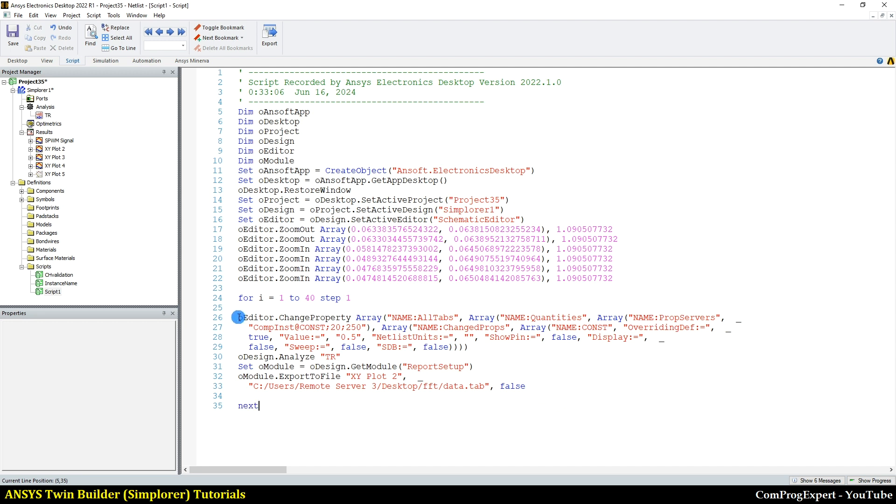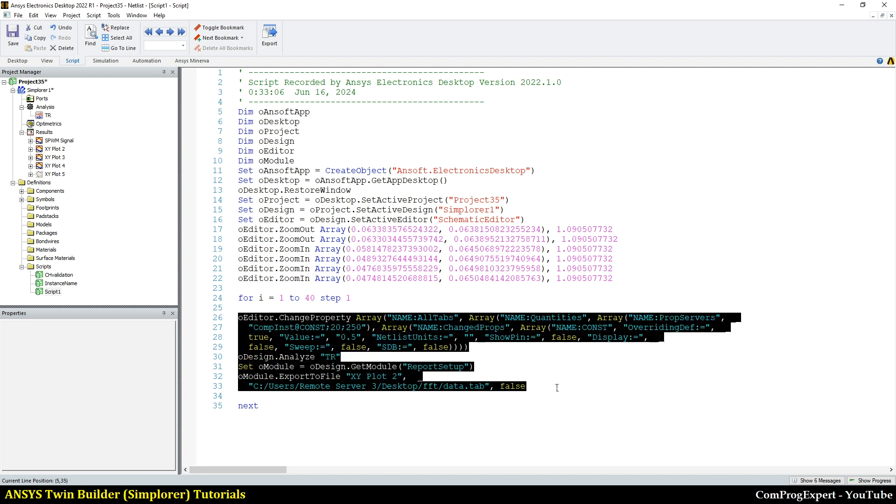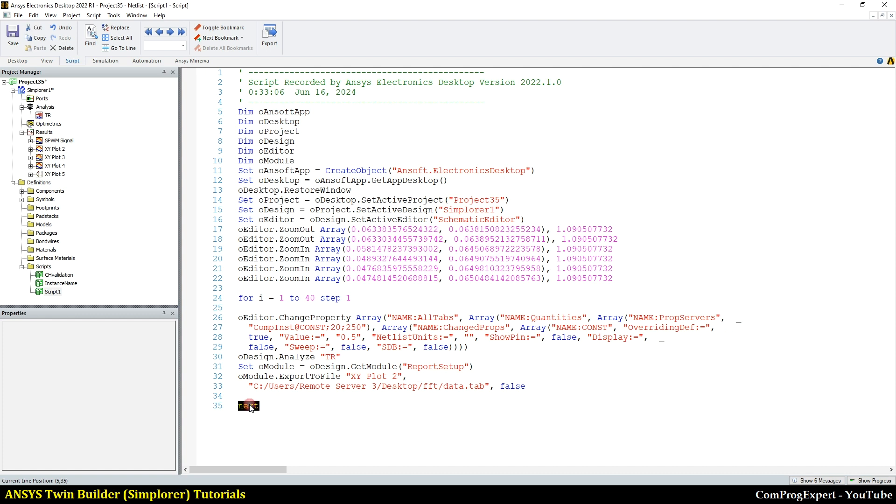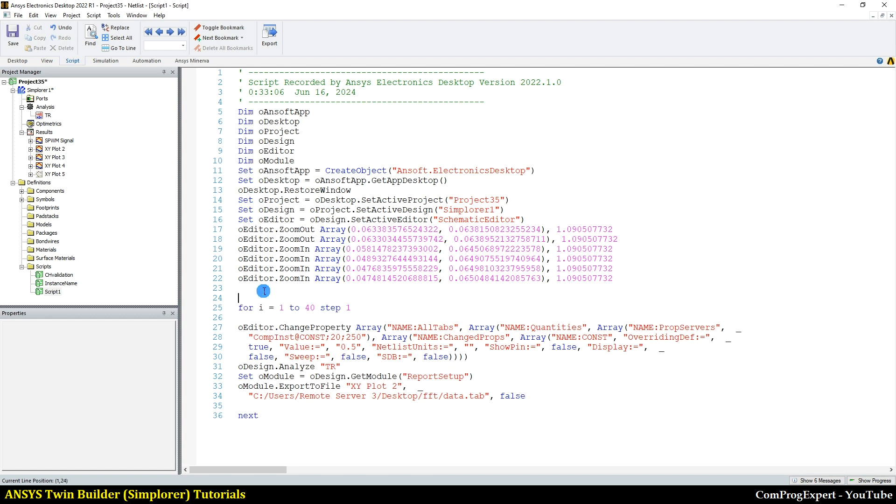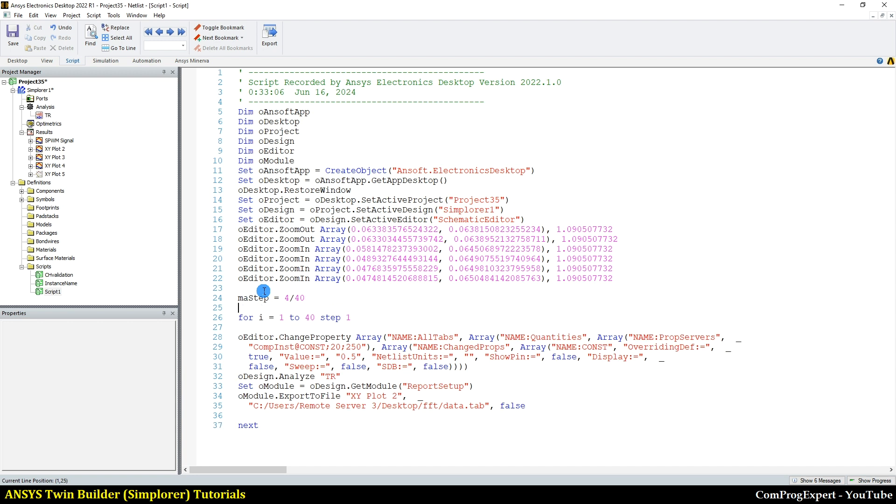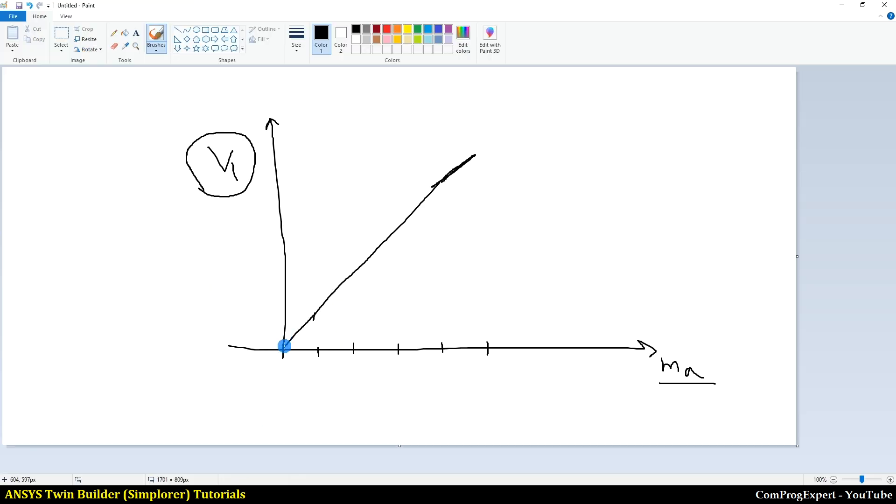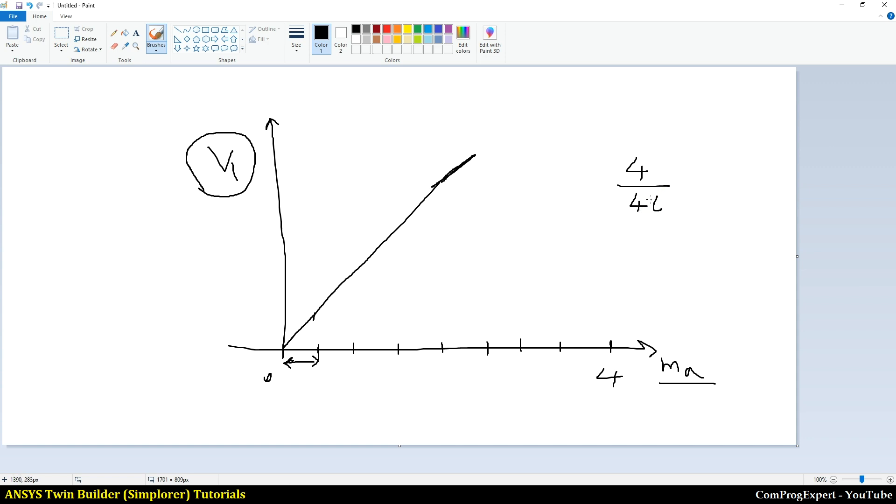And here is the next. This is the syntax of the for loop in VBS. For and then next. So here I have the value of MA step is equal to, let's consider the maximum calculation point equal to 4 divided by 40. Yes. So actually, I am going to change the value of MA from 0 to 4, 40 calculation points. And this step size is equal to 4 divided by 40.